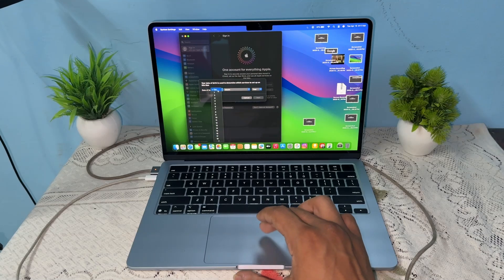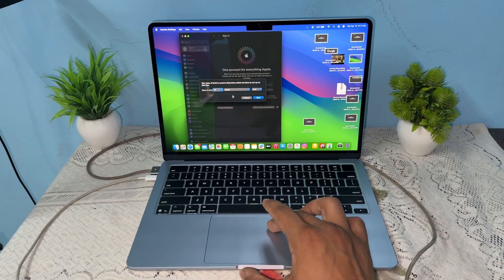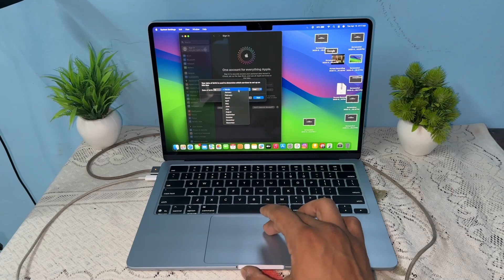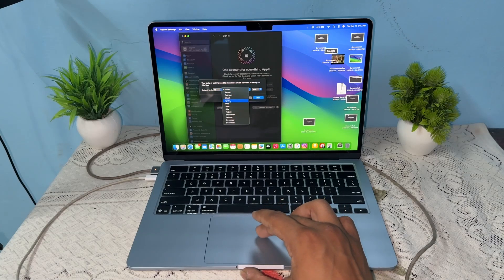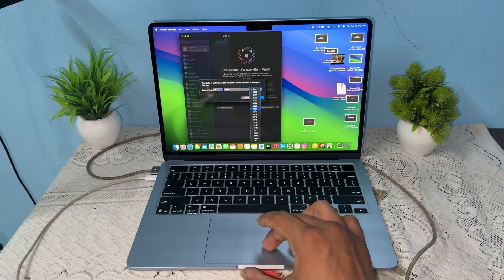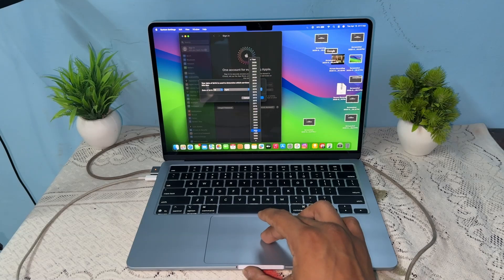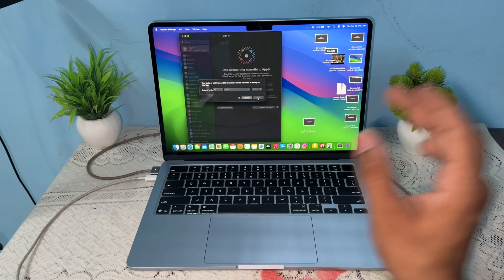Now select your date of birth. Once you select your date of birth and year, click on next.